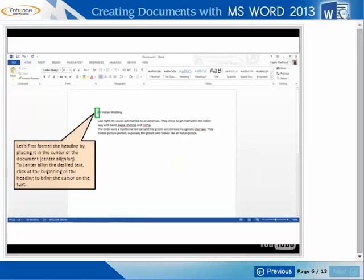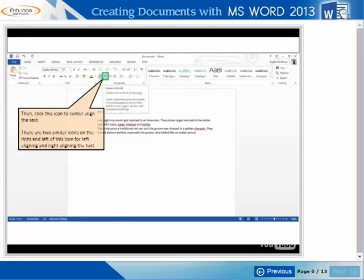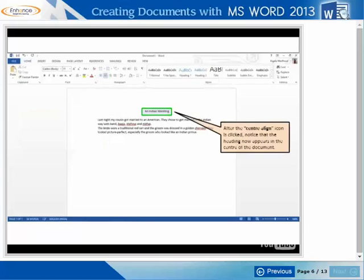Let's first format the heading by placing it in the center of the document, or center aligning. To center align the desired text, click at the beginning of the heading to bring the cursor on the text, then click this icon to center align the text. There are two similar icons on the right and left of this icon for left aligning and right aligning the text. After the center align icon is clicked, notice that the heading now appears in the center of the document.